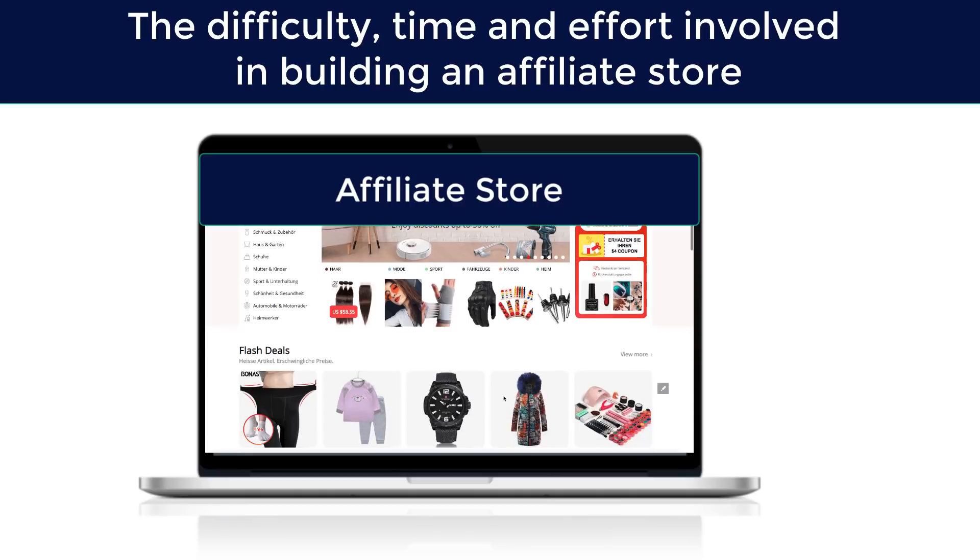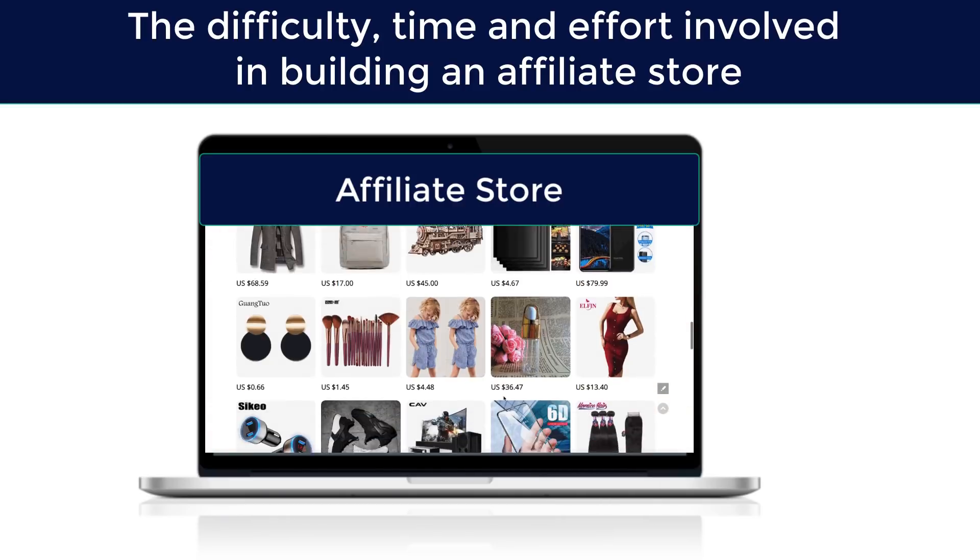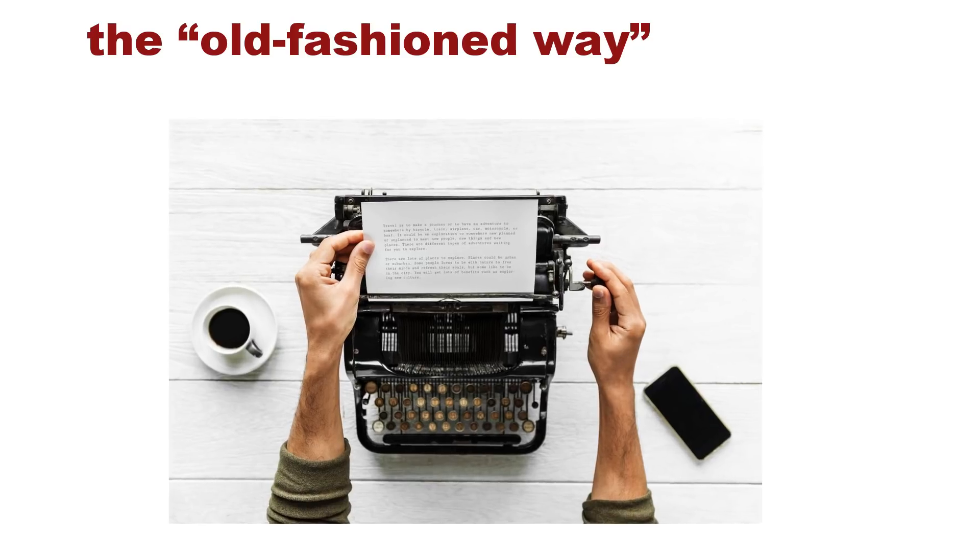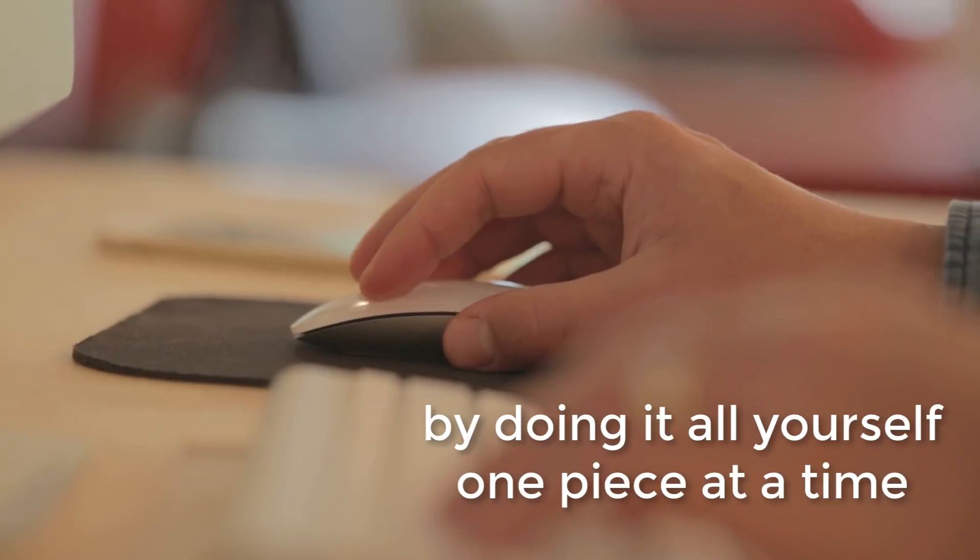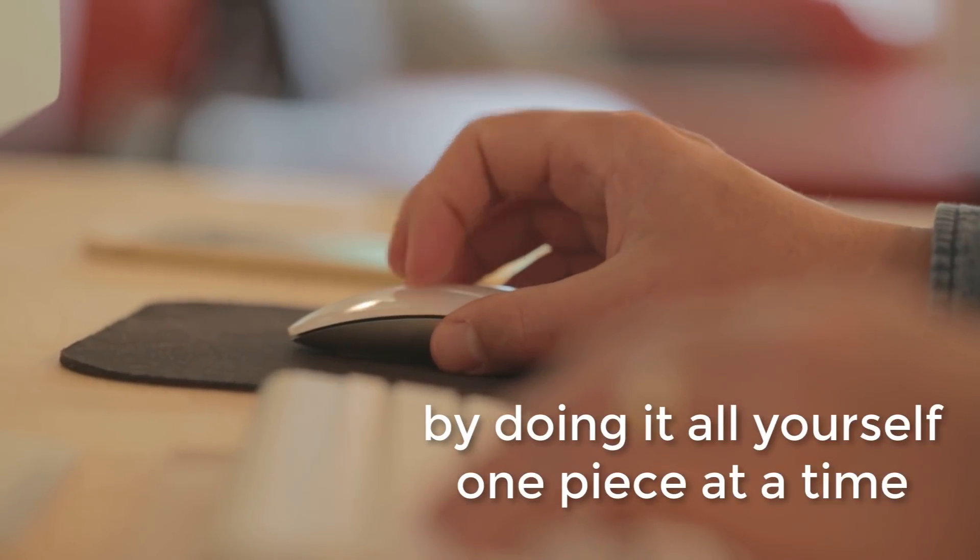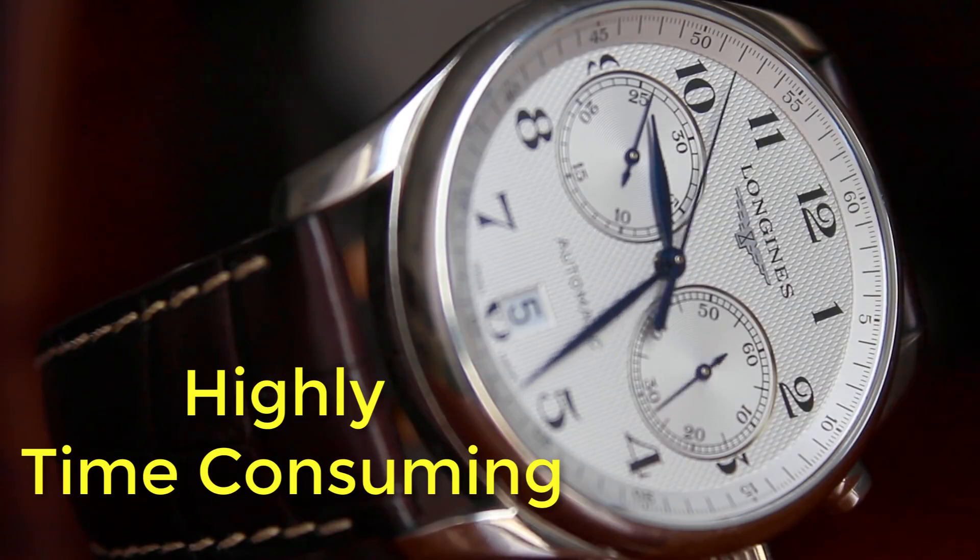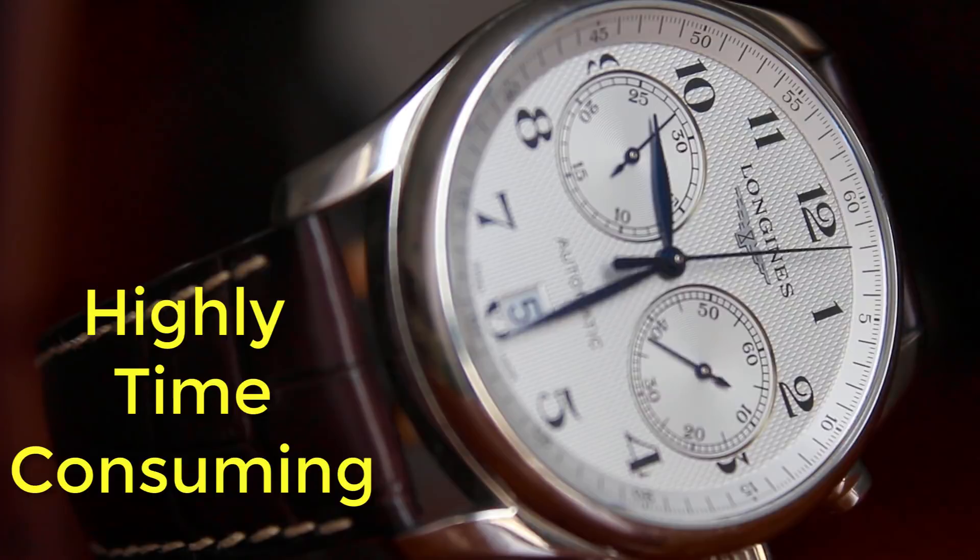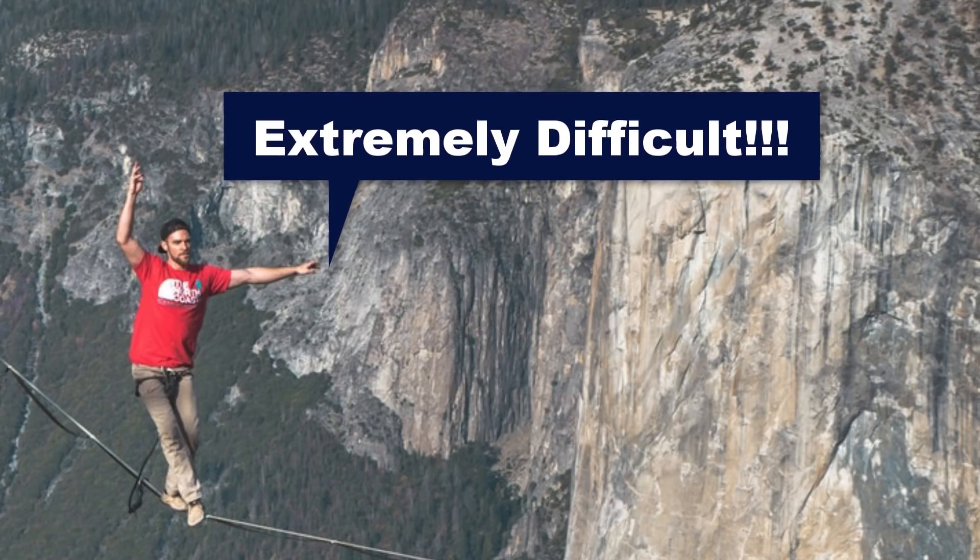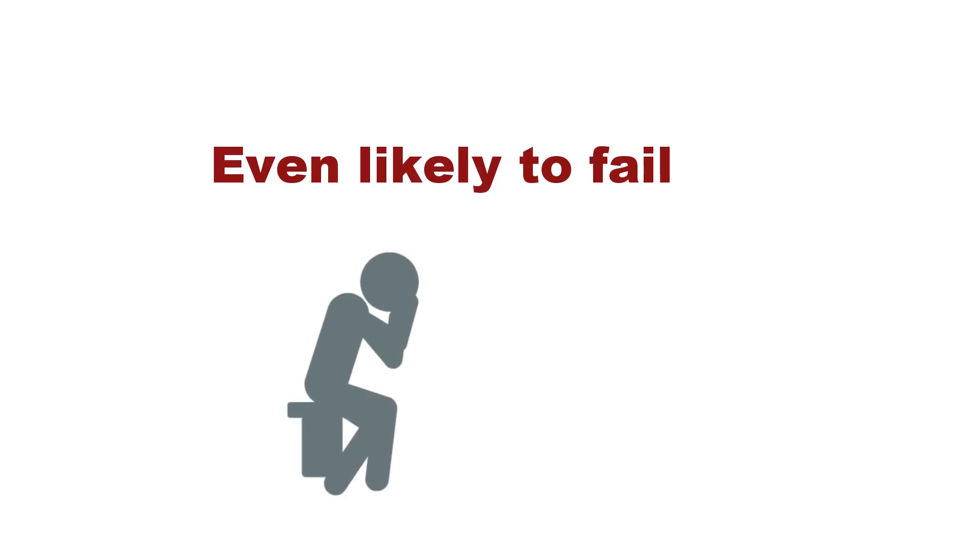Let's face it. The difficulty, time, and effort involved in building an affiliate store the old-fashioned way by doing it all yourself one piece at a time is highly time-consuming, extremely difficult and discouraging, and even likely to fail.